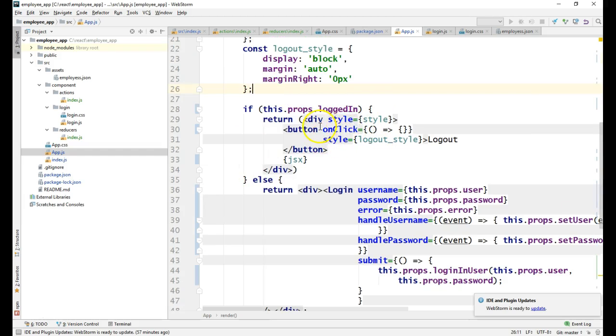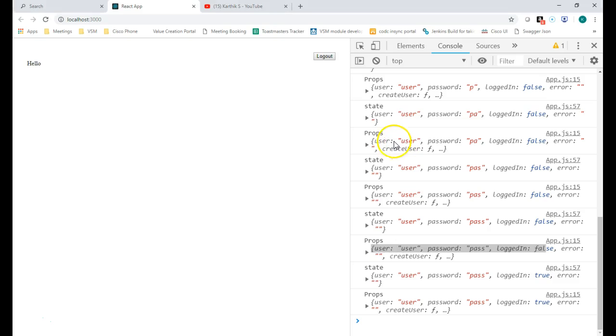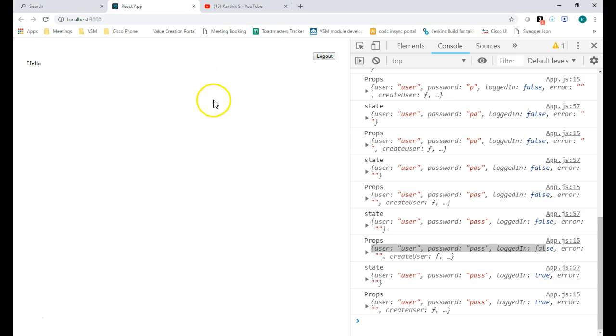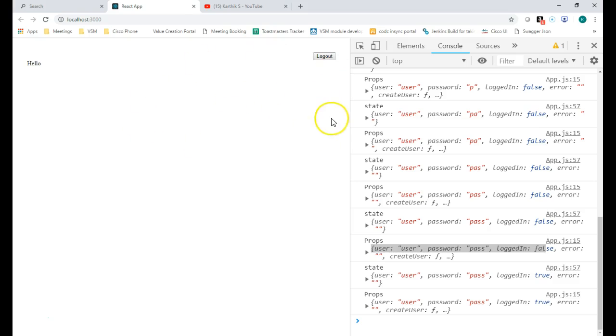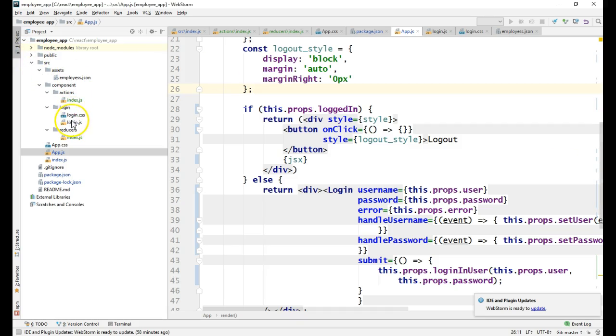Inside the onClick of the logout button. The solution will be to write your logout action and reducer. In the reducer side we have to write logic so that whenever the logout button is pressed, your logout action gets called and when it calls the reducer we have to make the logged in state as false.